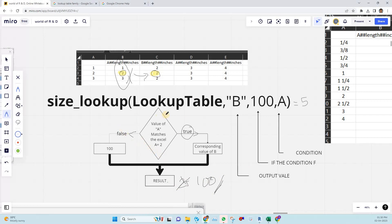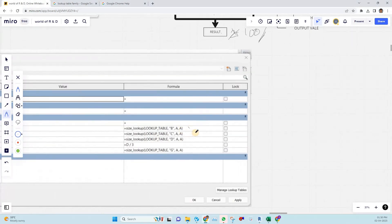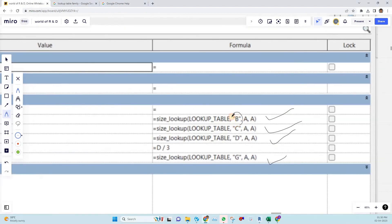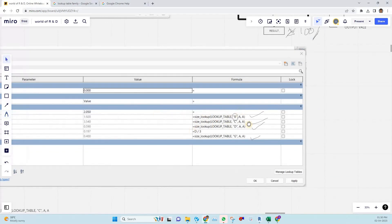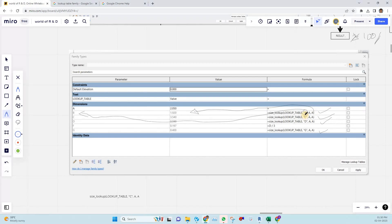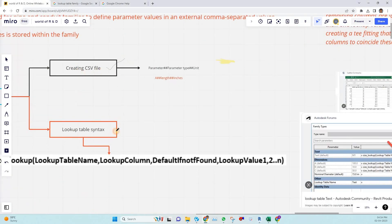This is the basic concept of the size lookup table — make a good note of this. I'll show an example with the equation applied to this family. In this equation, you can see the parameter name; the A value is 2.20, so it checks whether the condition is true or false. If true, the corresponding value is retrieved; otherwise the fallback value of A is used.